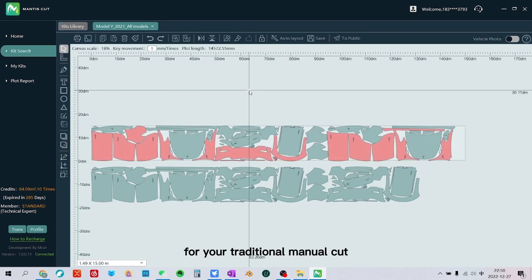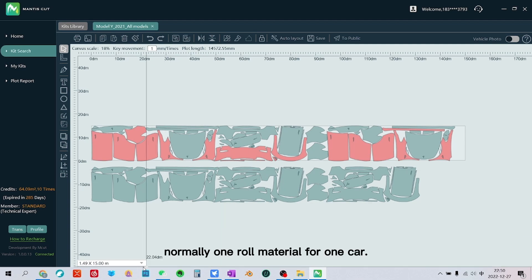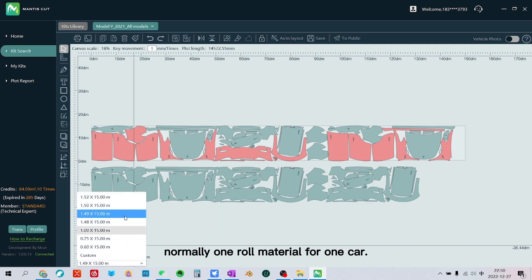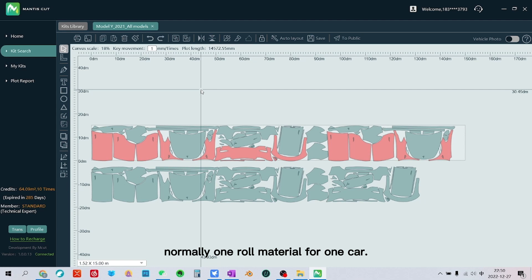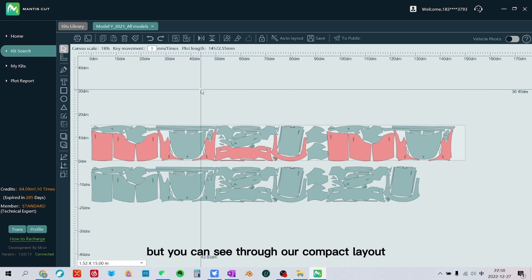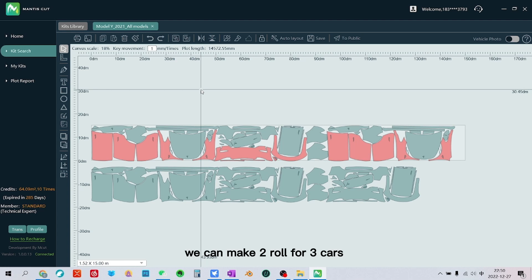For your traditional manual cut, normally one roll of material for one car. But you can see through our compact layout, we can make two rolls for three cars.